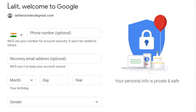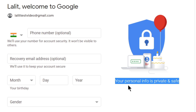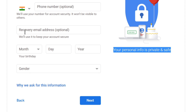Next. So here it says 'Lalith, welcome to Google' and we will enter some personal info here. It says your personal information is private and safe. It is asking for a phone number, which is optional, and it will use this number for account security and it won't be visible to others. And also a recovery email, which will be used to keep your account secure. And your birthday and gender. Note that the phone number and recovery email address are optional — if you do not enter them, you can still create your account on Gmail, but it is better for security reasons.